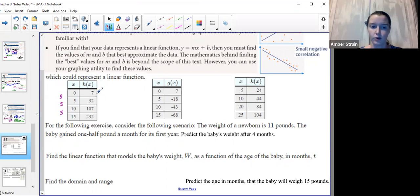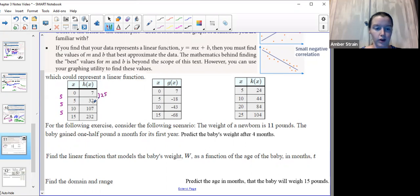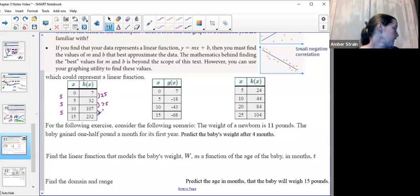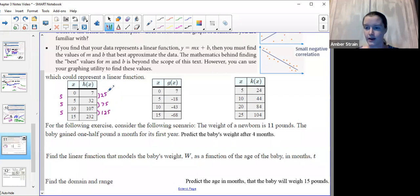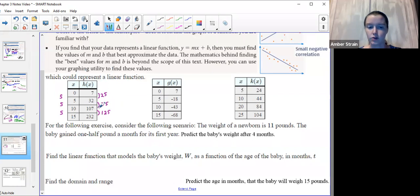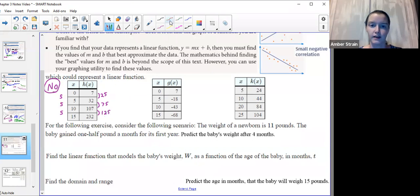Now let's check the y-values: from 7 to 32, that's a difference of 25. From 32 to 107, that's 75. From 107 to 232, that's 125. There is a pattern there, which would be one of those other shapes, but it does not represent a linear function — because they have to increase by the same proportion. Since the x-values each increased by 5, the y-values would need to each increase by the same number, and they did not. So the answer is no — not a linear function.